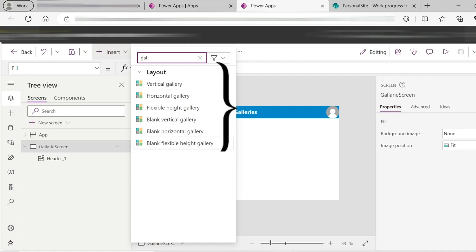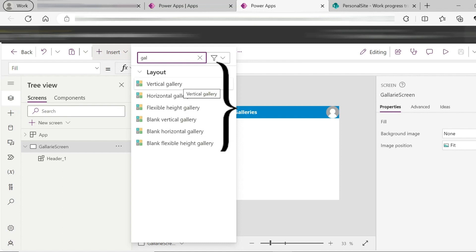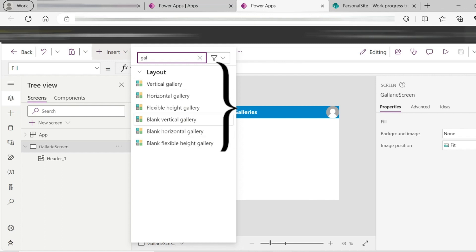We will use the UCC gallery scene. Vertical gallery, Horizontal gallery, Blank Vertical gallery, and Blank Horizontal gallery — these 4 galleries are equal to the UCC conference.